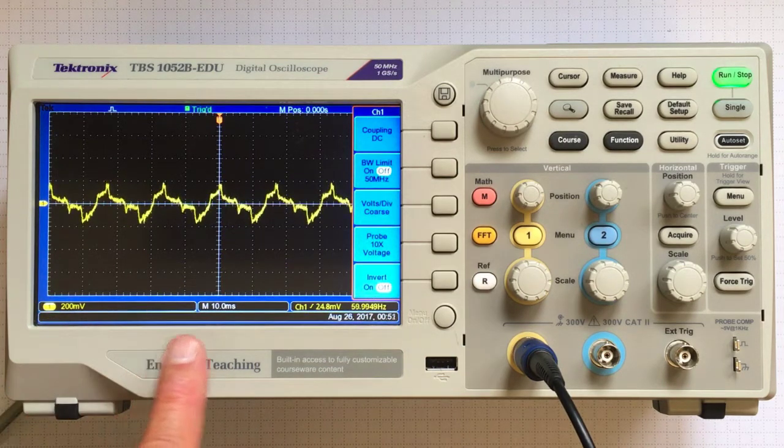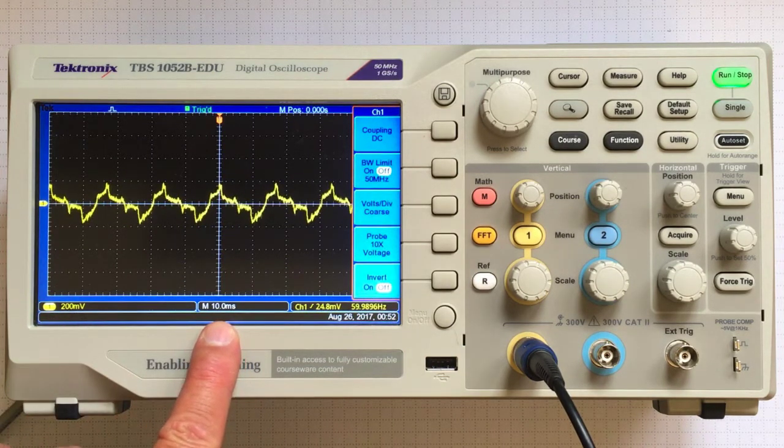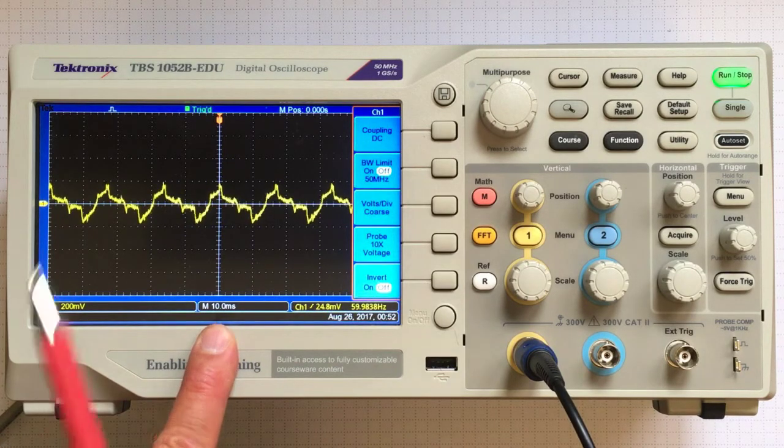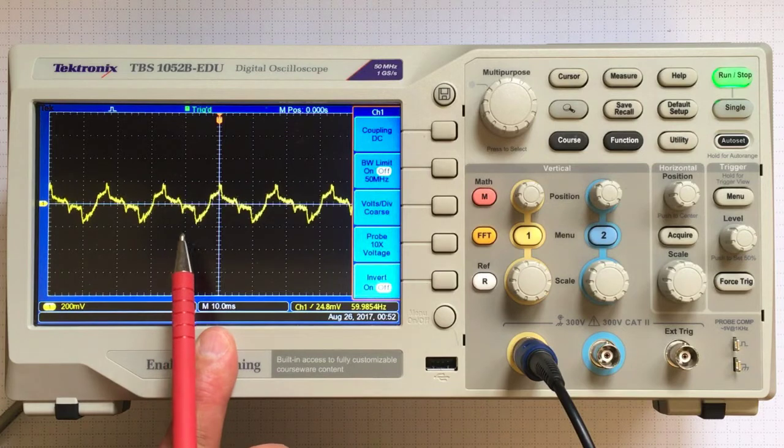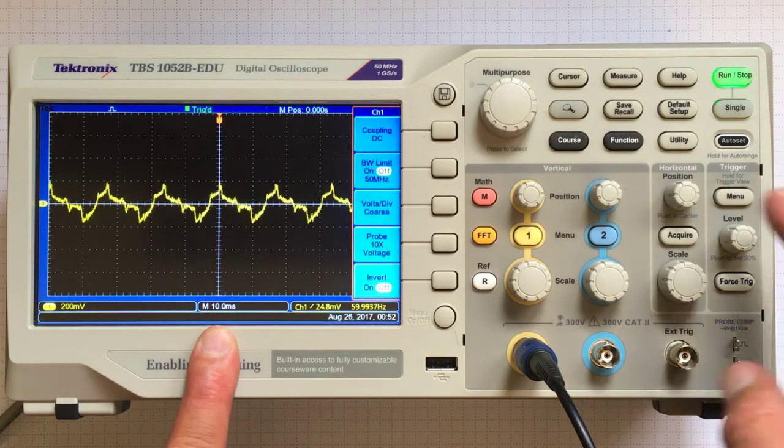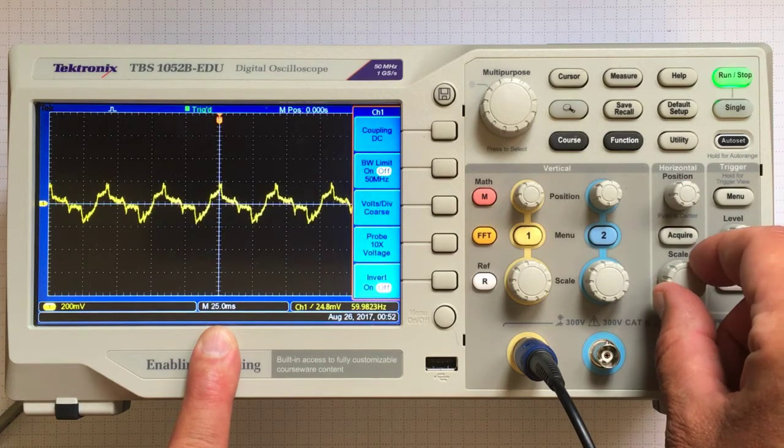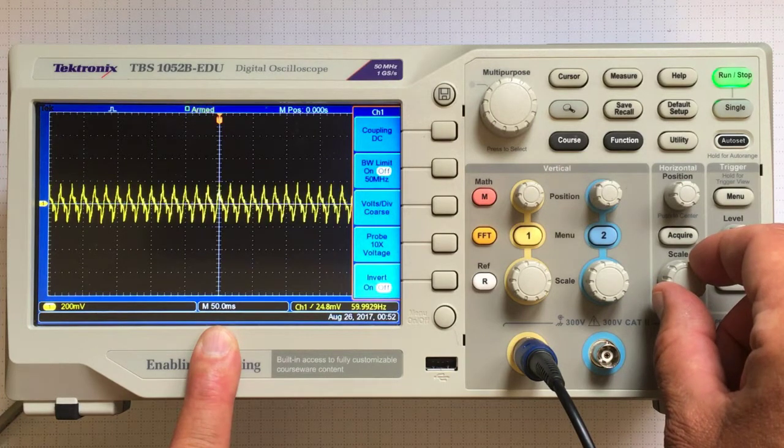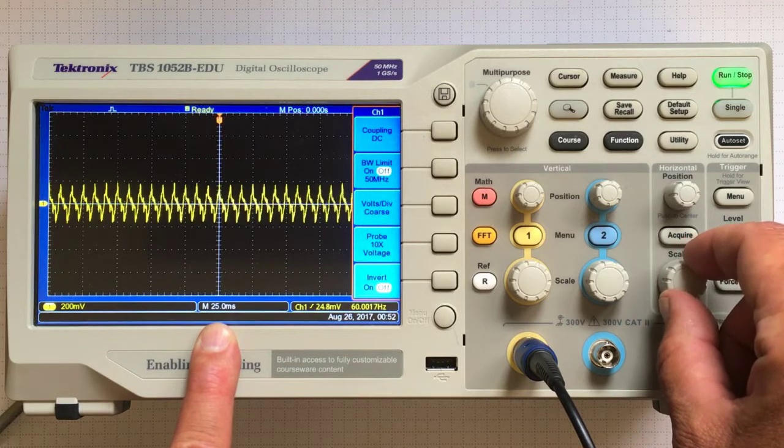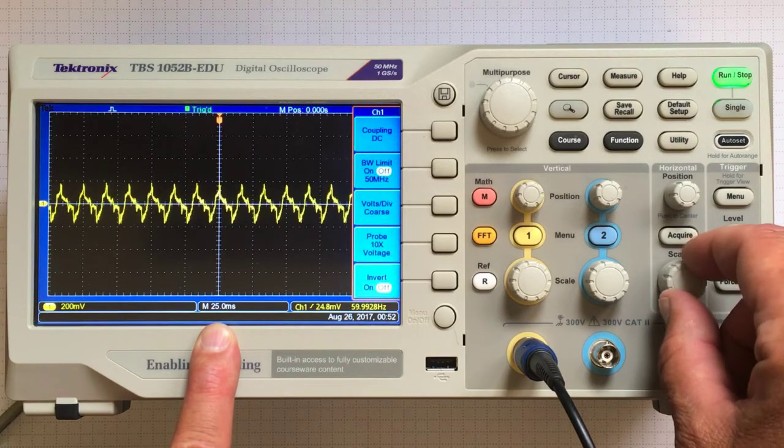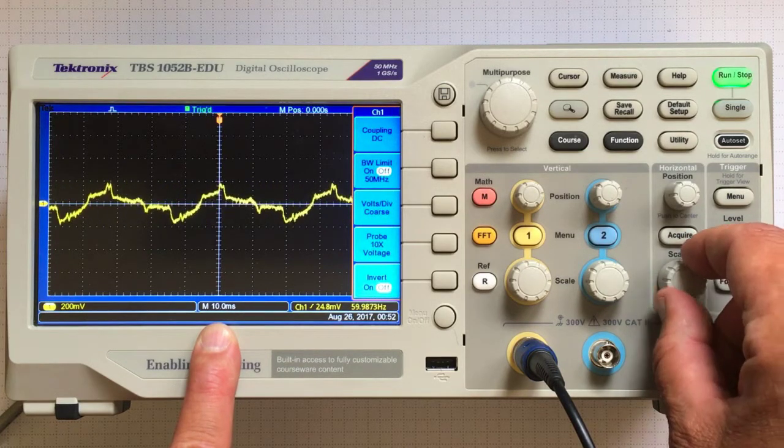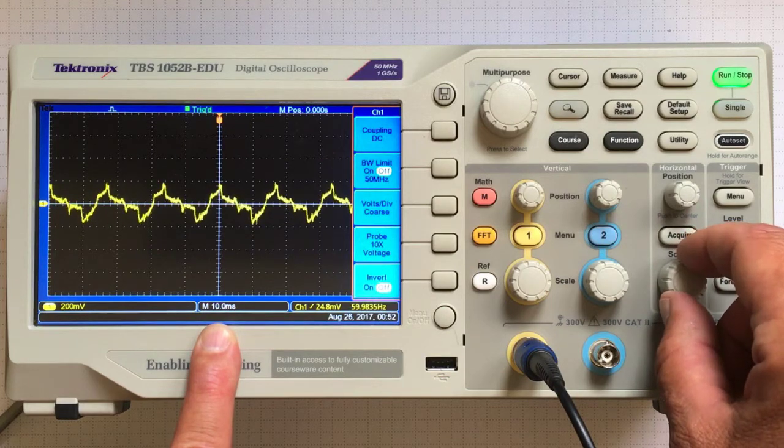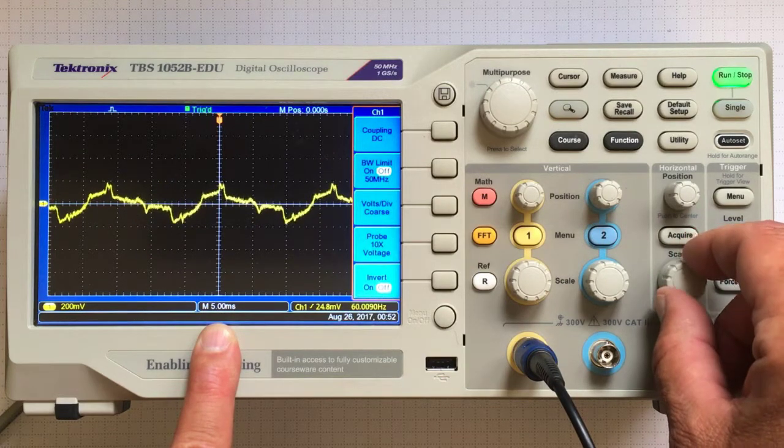Now time. This says our time scale is 10 milliseconds. Going from here to here is 10 milliseconds. Over here on the horizontal, we can change the scale of time. I just made it 50 milliseconds per division. Back to 25 milliseconds per division. 10 milliseconds per division. Five.